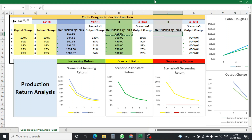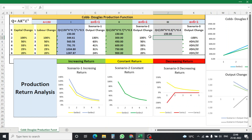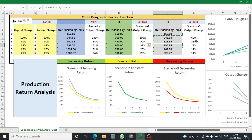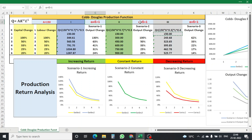For scenario 3, alpha plus beta is less than 1, with alpha = 0.3 and beta = 0.4. The Excel formula is: 150 multiplied by K to the power 0.3, multiplied by L to the power 0.4. After copying and pasting the formula, I calculate the change in production. So across all three scenarios — alpha plus beta greater than 1, equal to 1, and less than 1 — we now have production quantities and their percentage changes.